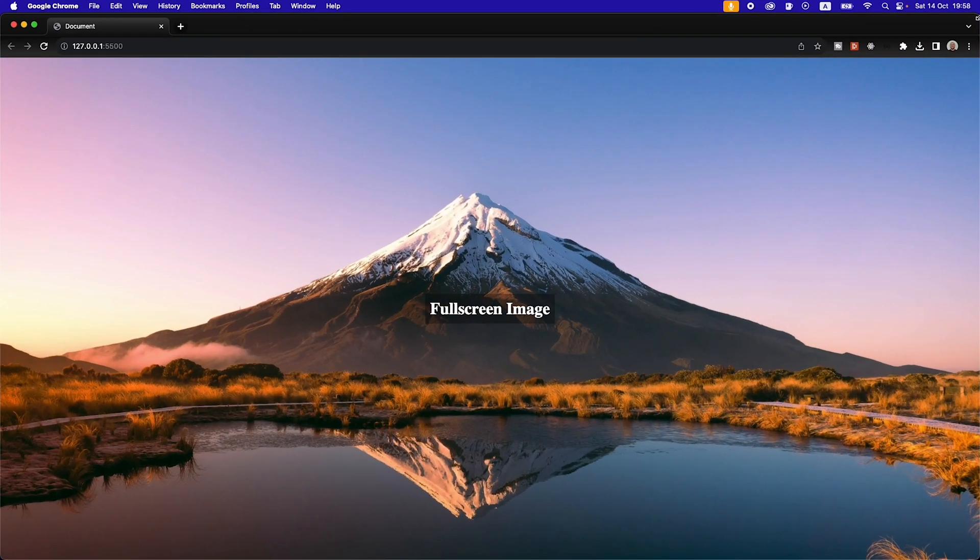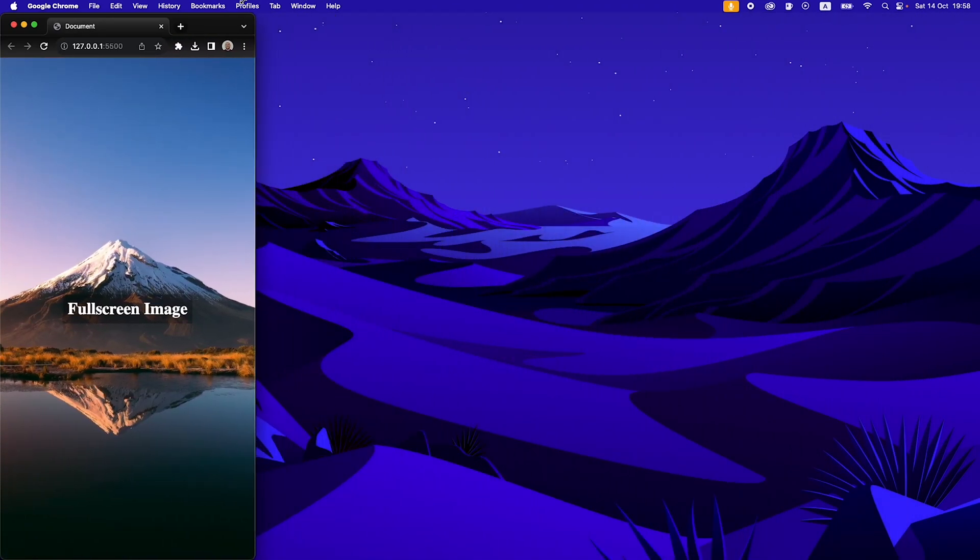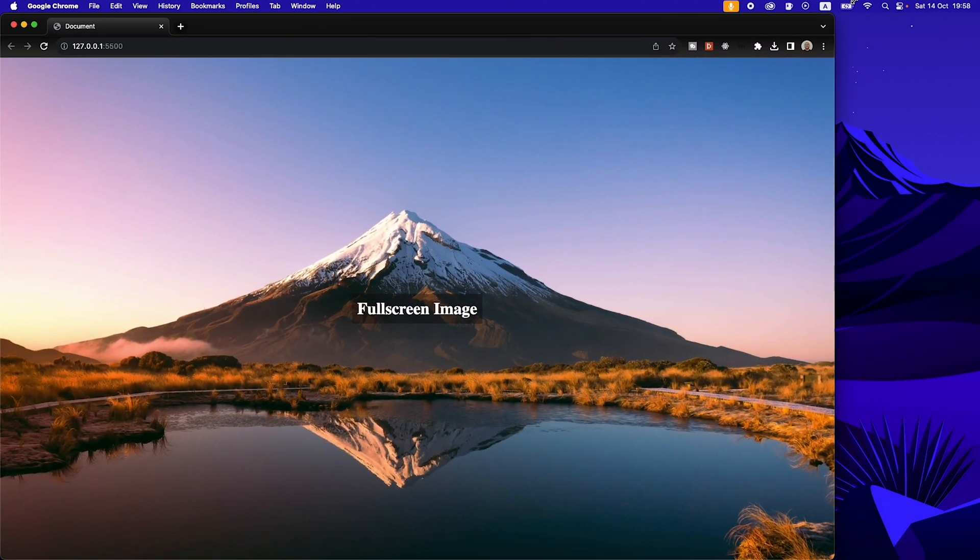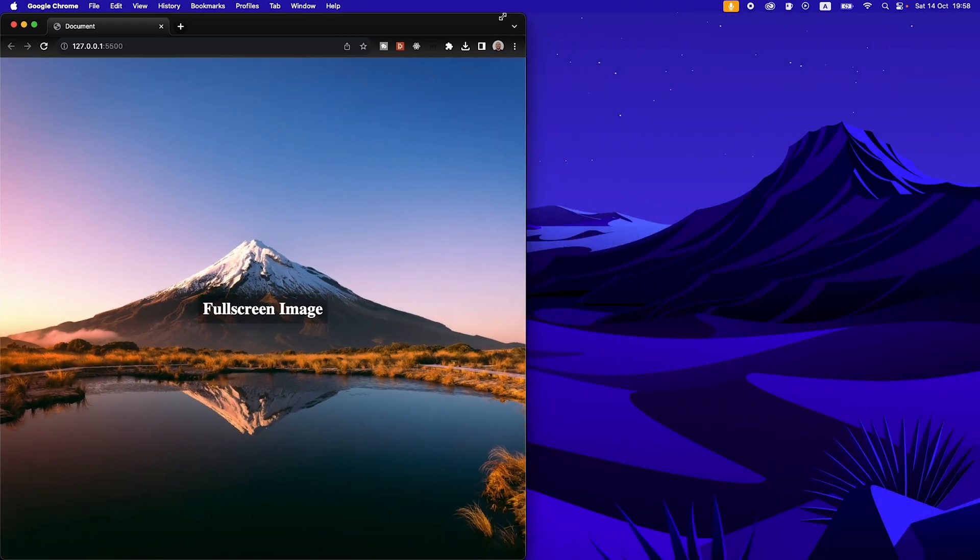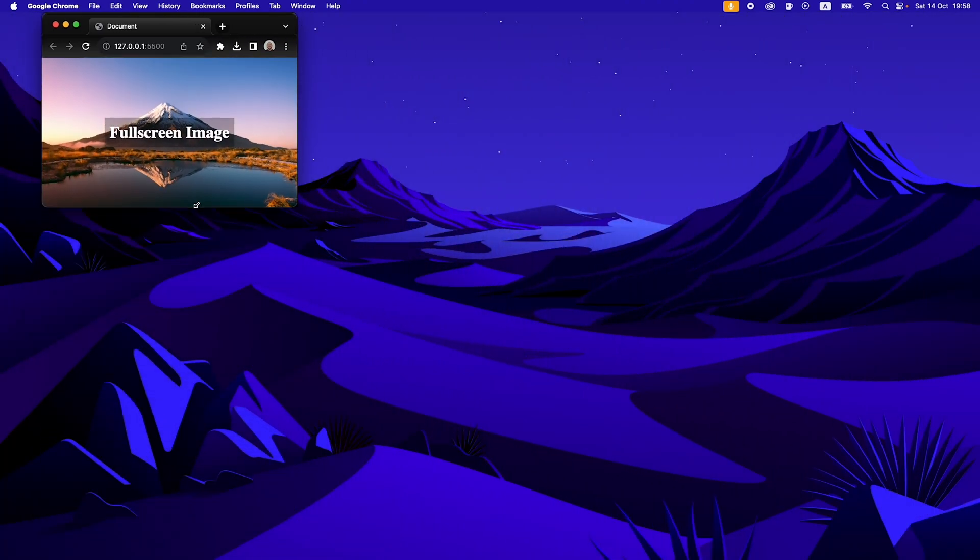We are making this full screen background image with HTML and CSS. As you can see, whatever size I drag this page to...